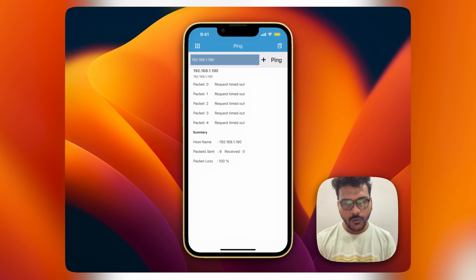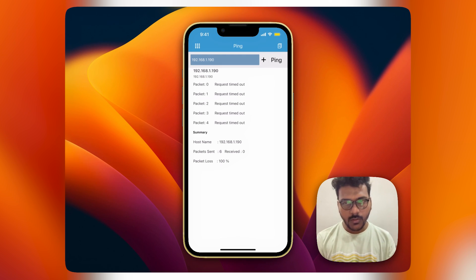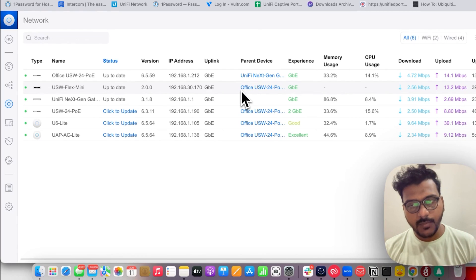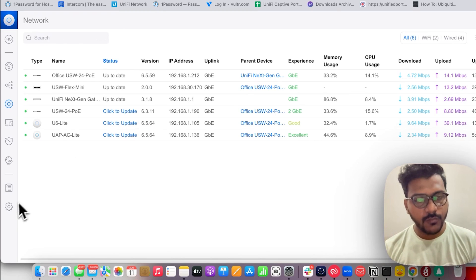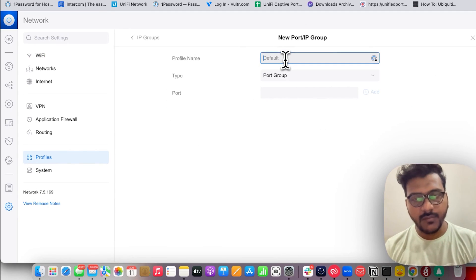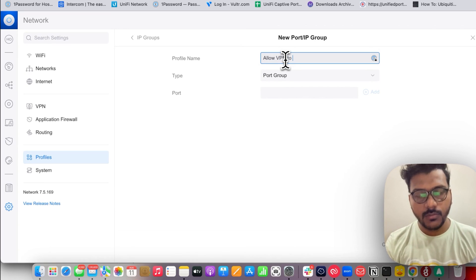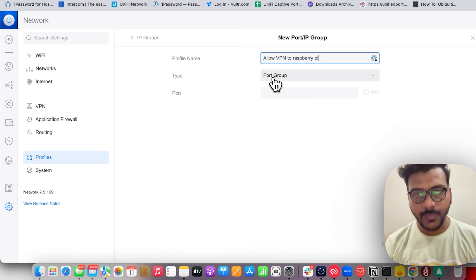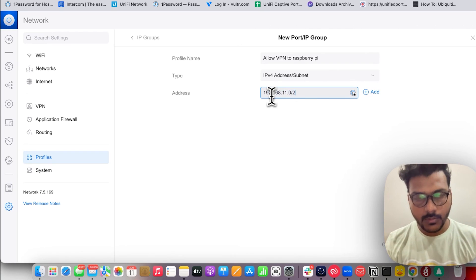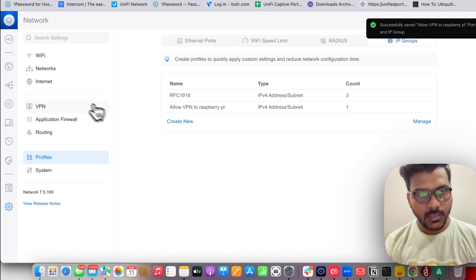Now we'll see how to create a firewall rule to allow some IP addresses on my network. I'm using a Raspberry Pi as my NAS server, so I need to allow access to it when connecting via VPN. I'll create an IP group for it: go to Settings, Profiles, IP Groups, create a new IP group, and name it 'Allow VPN to Raspberry Pi' — which is my NAS server — then enter its IP address and apply the changes.